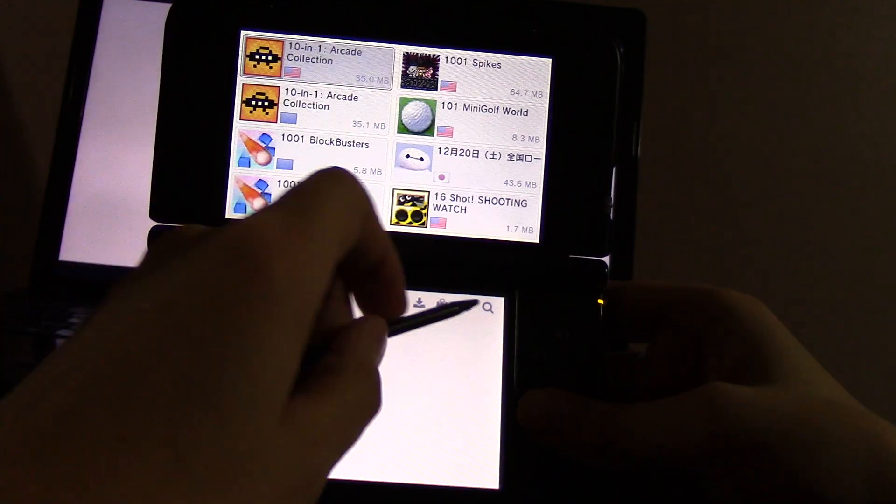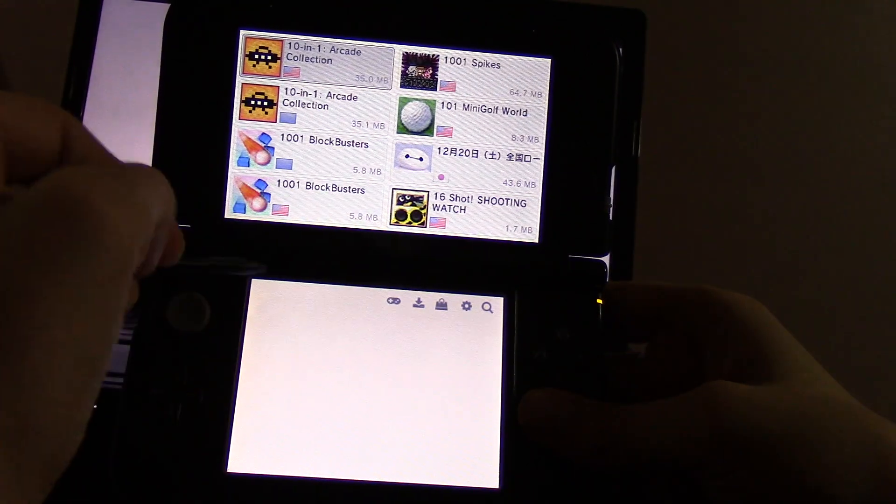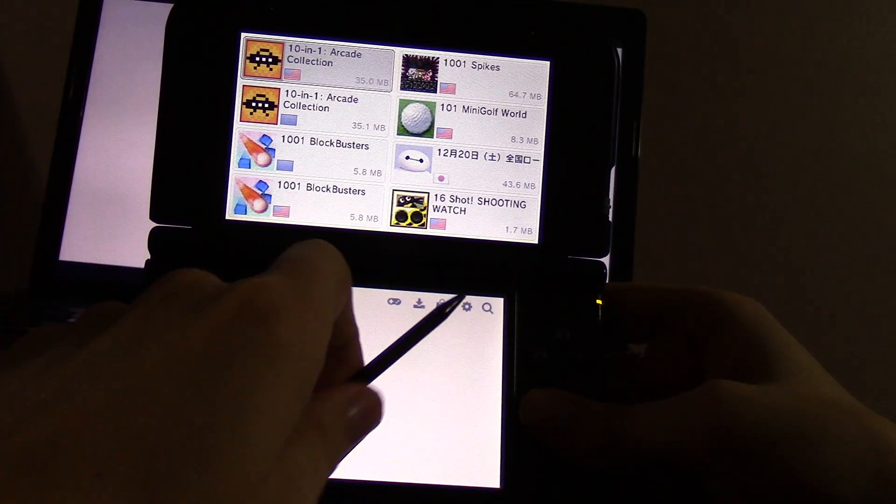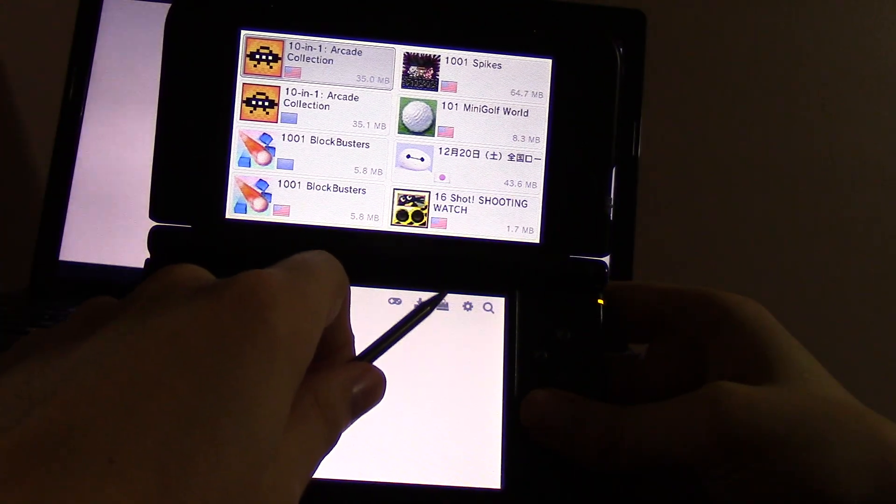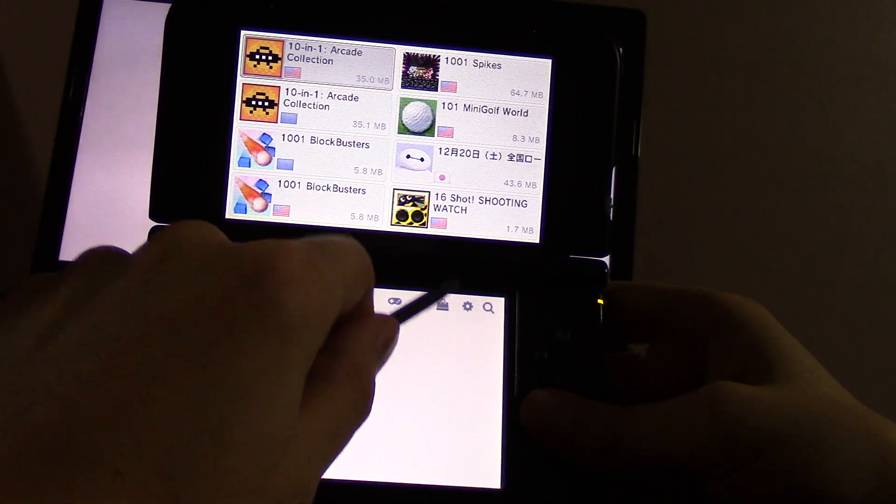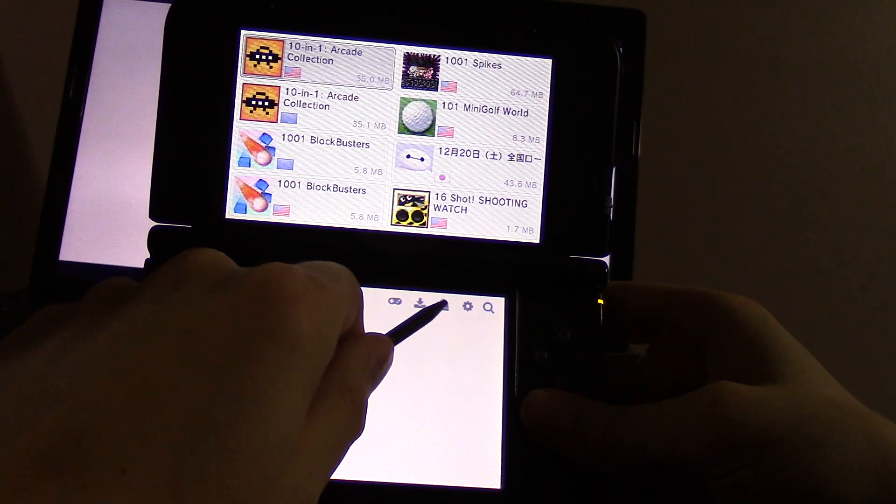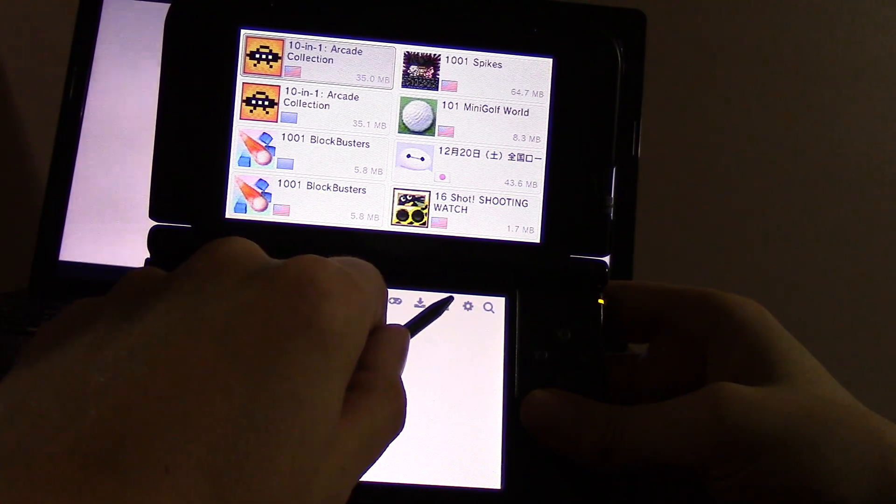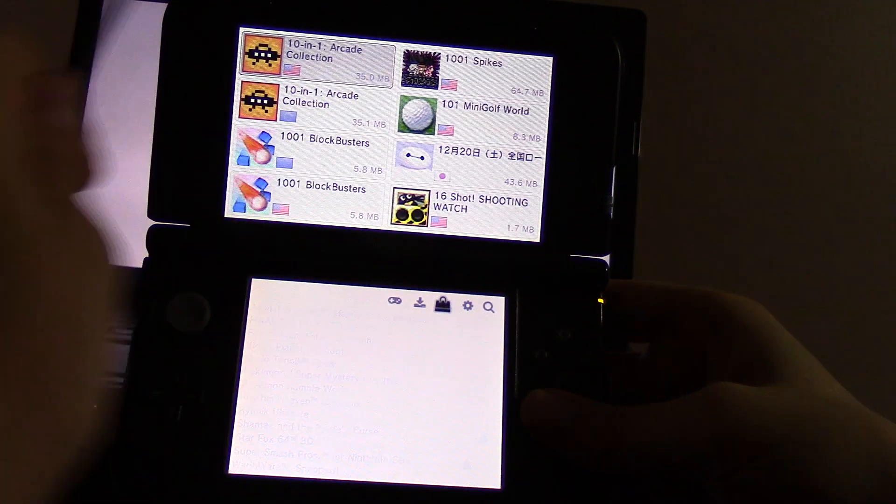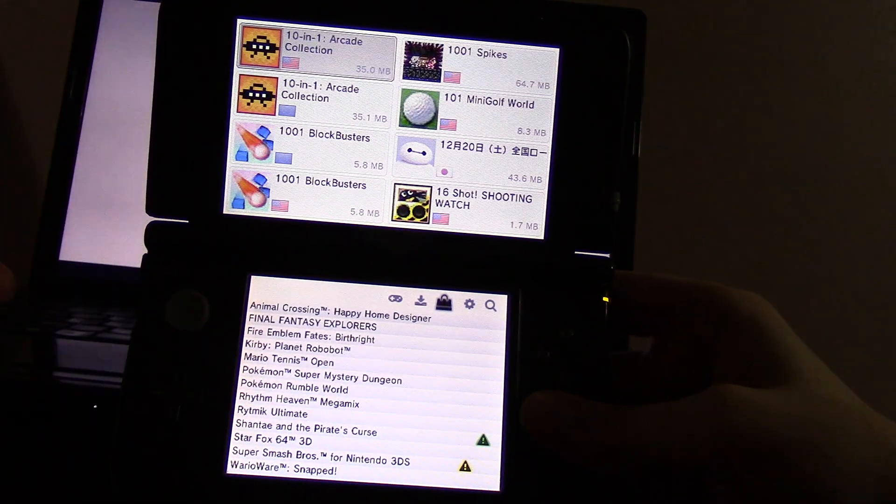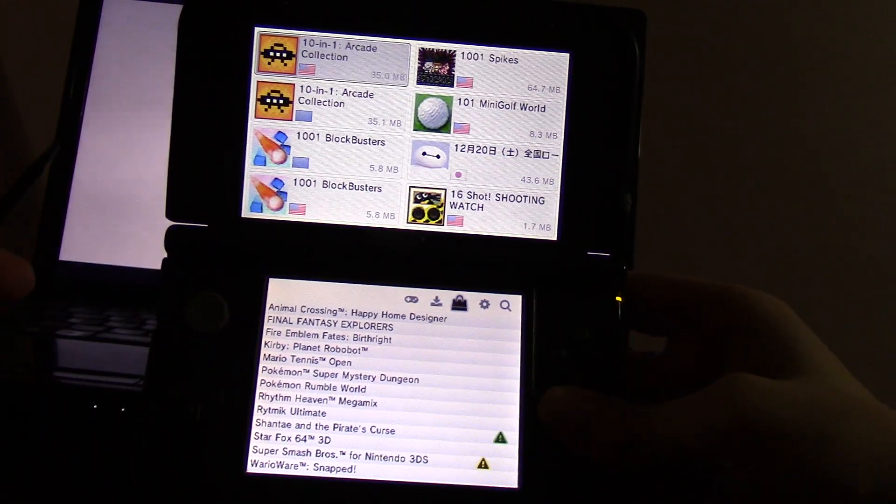There are two new icons here at the bottom. This bag icon is for installed titles already existing, and obviously this cog is for settings. I'm going to go ahead and go to the installed titles.